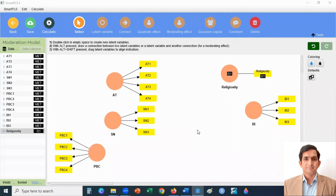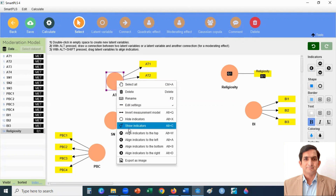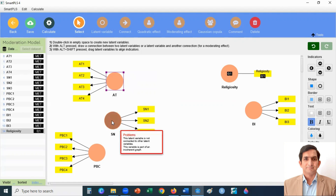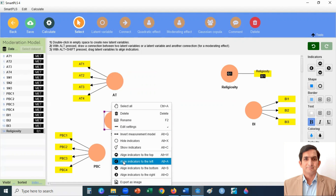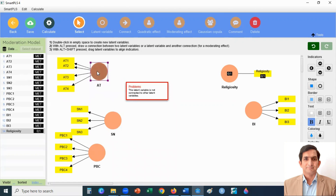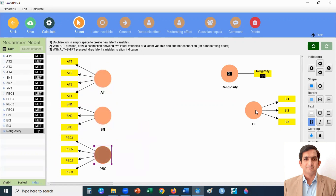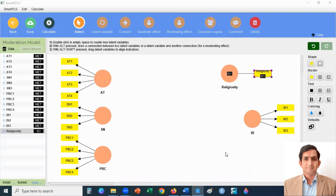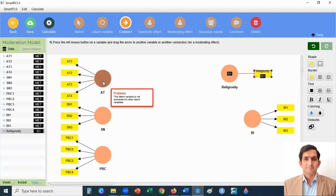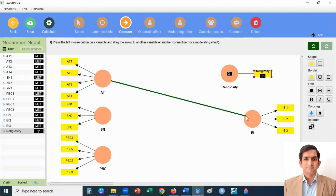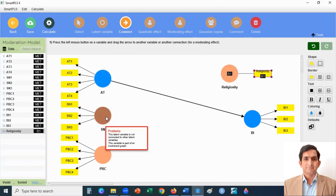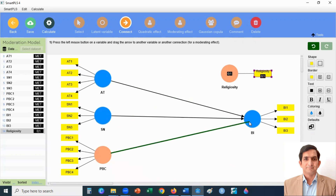Now I rearrange my variables to create a proper moderation model. Right-click on the variable to align indicators to the left, then move and rearrange the variables. These are my three independent variables and here is my dependent variable. Now I create the relationships between independent variables and the dependent variable by clicking on the connect arrow. I connect attitude and behavioral intention — you can see the color changes when connected properly. Then I connect subjective norms and perceived behavioral control.